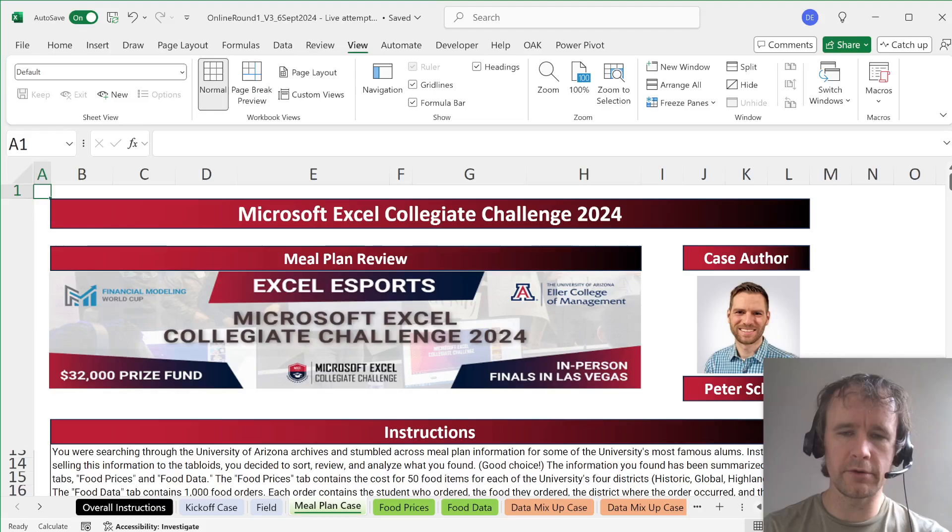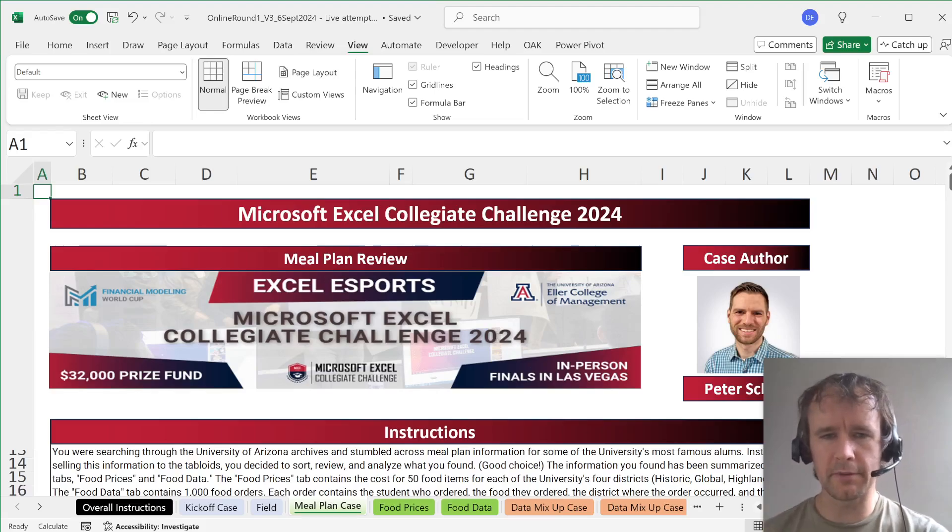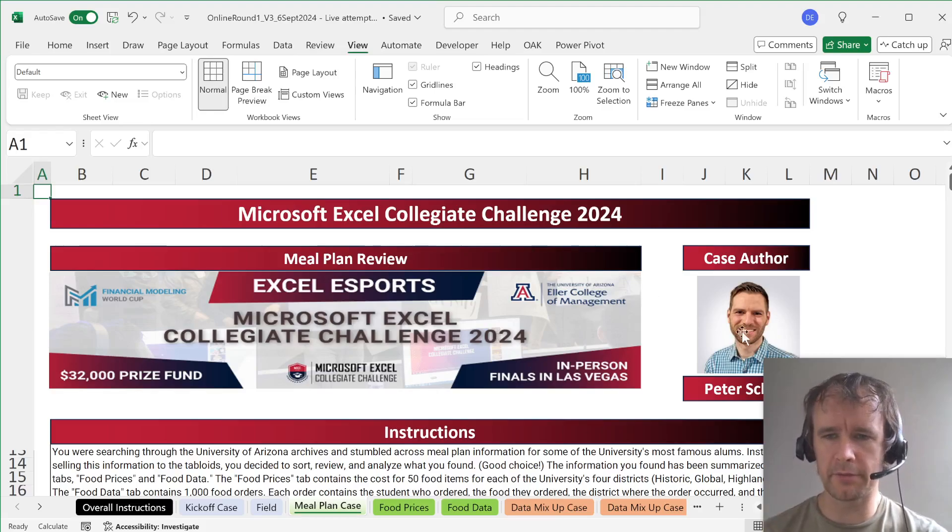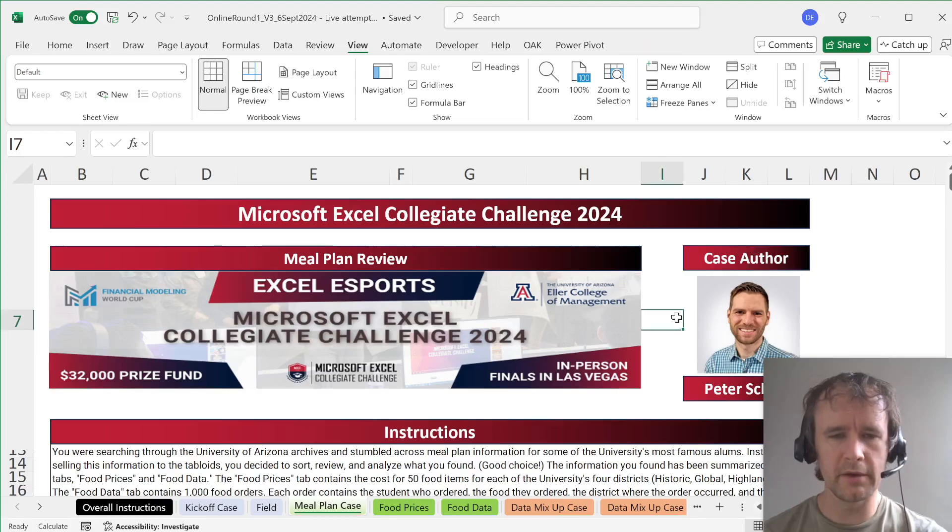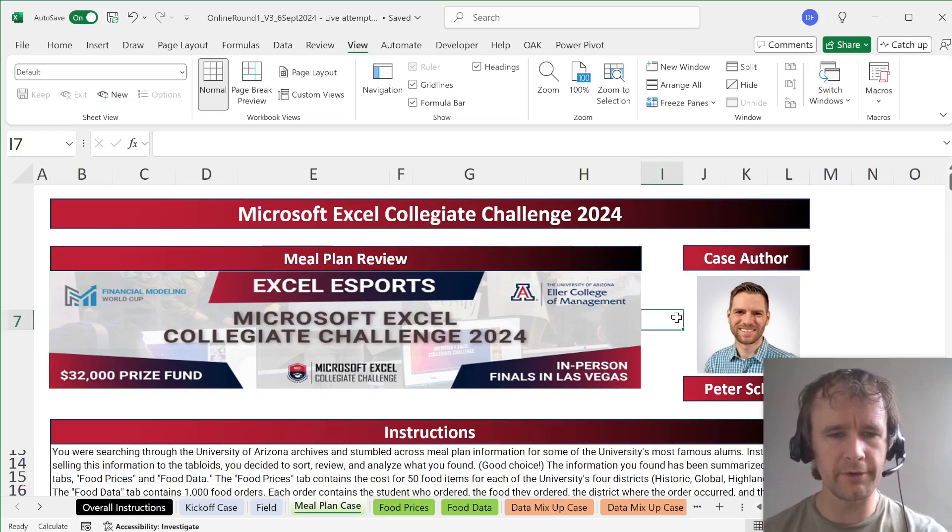Last video I covered the kickoff case. This one I'm going to talk about the meal plan case which is by Peter Scharl, one of my favorite case authors.